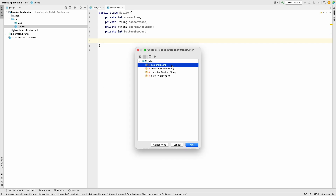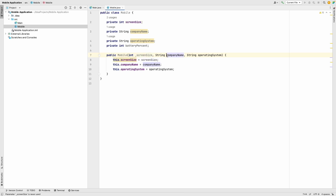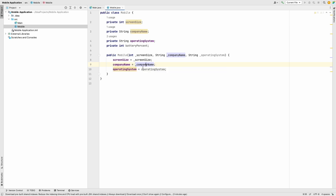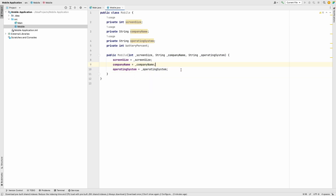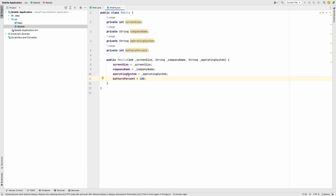We define: private int screenSize, private String companyName, private String operatingSystem, and private int batteryPercent. Now let's generate the constructor. Right-click, go to Generate, then Constructor. We don't want battery percent in the constructor, so we only select screen size, company name, and operating system. We also use underscore-prefixed parameter names for naming convention. Inside the constructor, we set batteryPercent to 100.